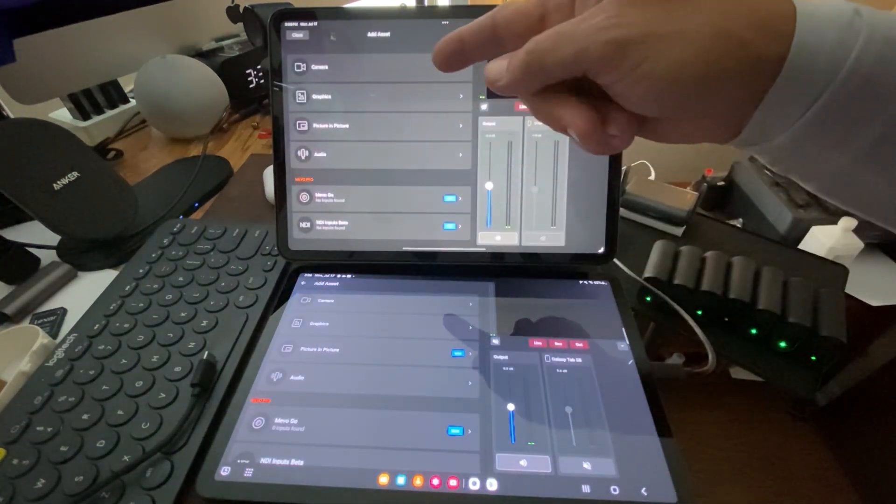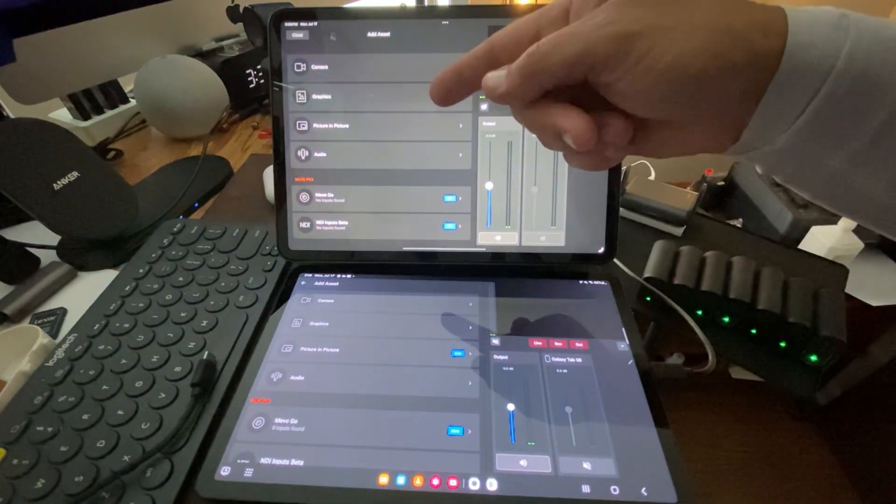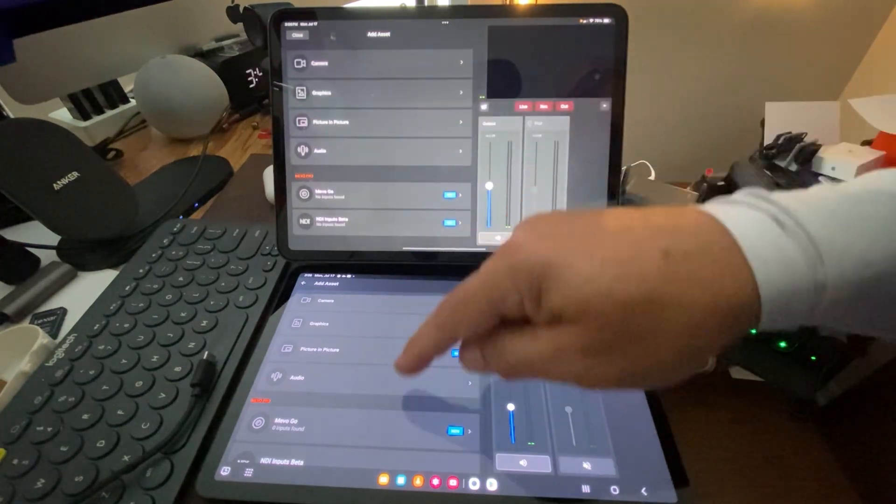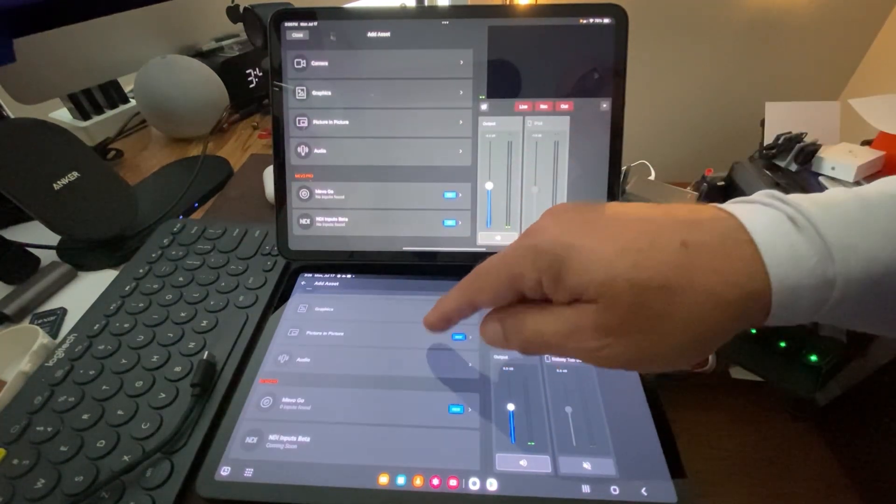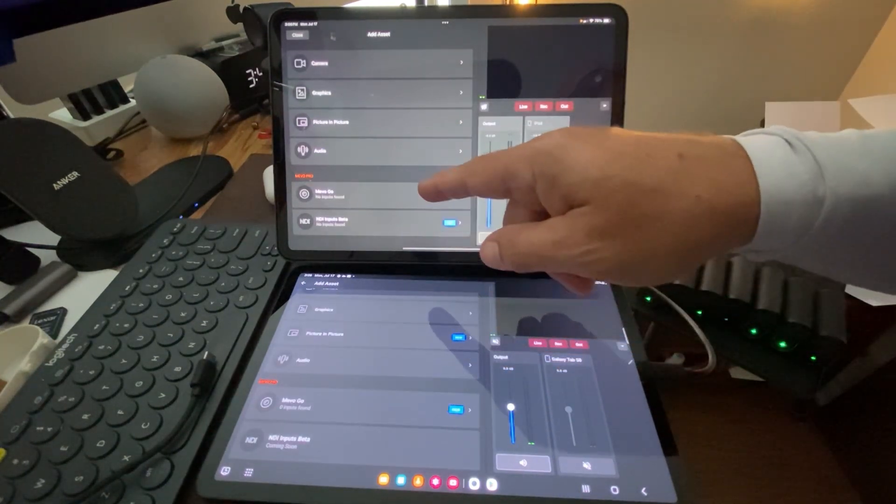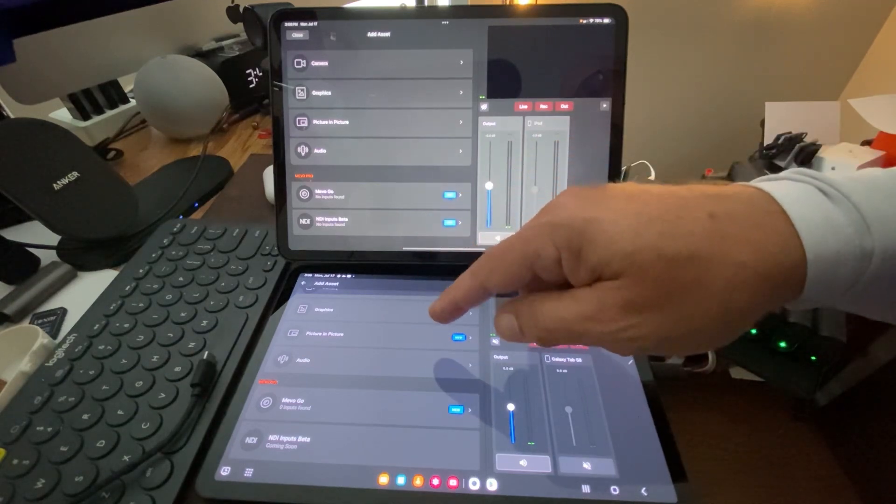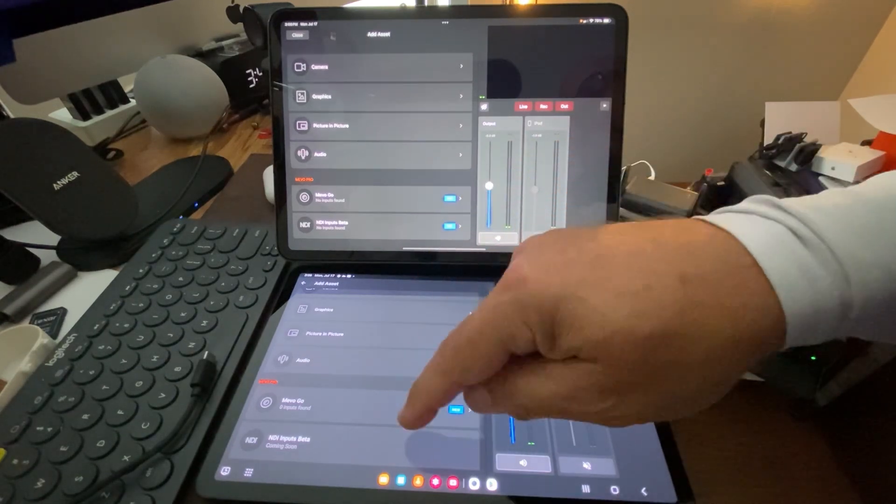It's going to give us the choice to add a camera, graphics, picture-in-picture, audio, and then the subscription part at the bottom. We have the ability to do Mevo Go and NDI inputs beta.